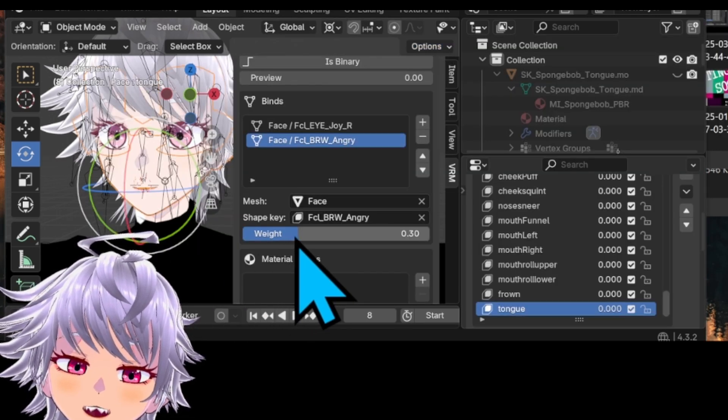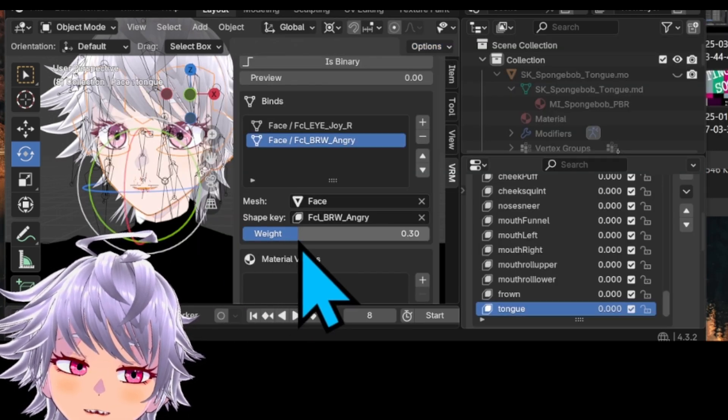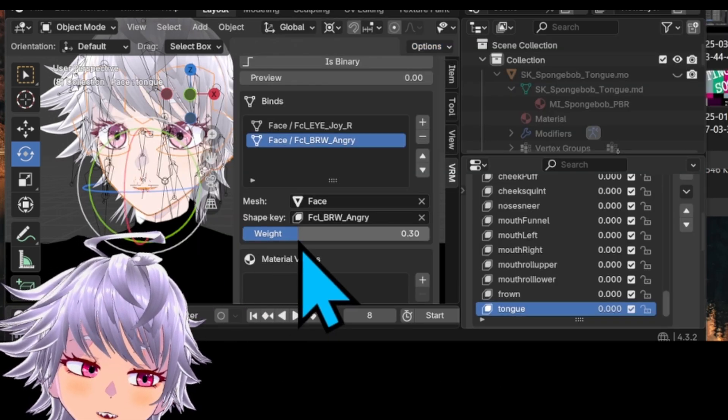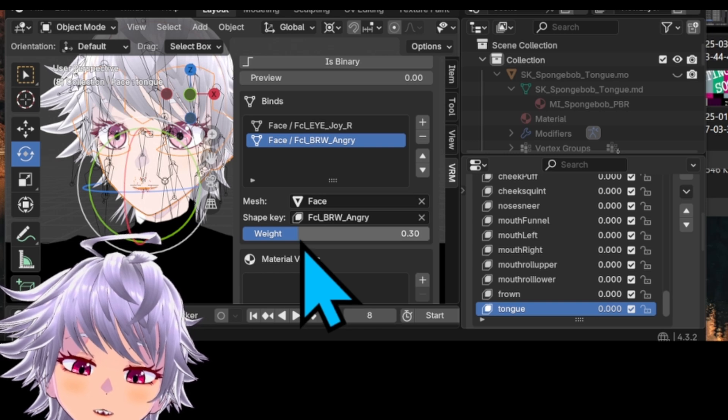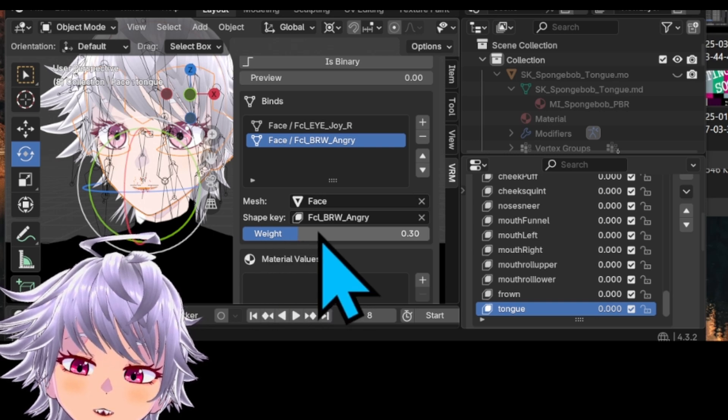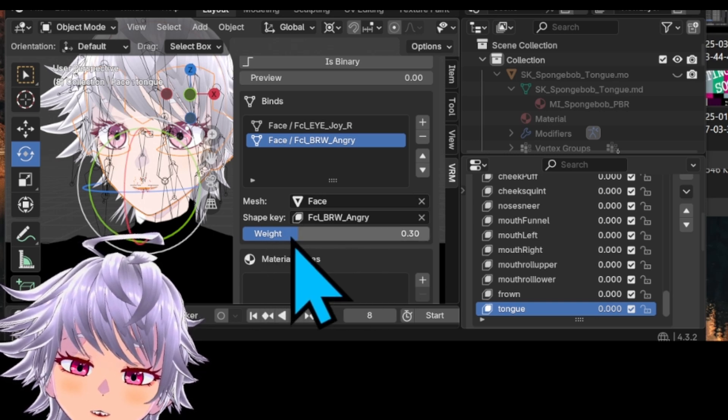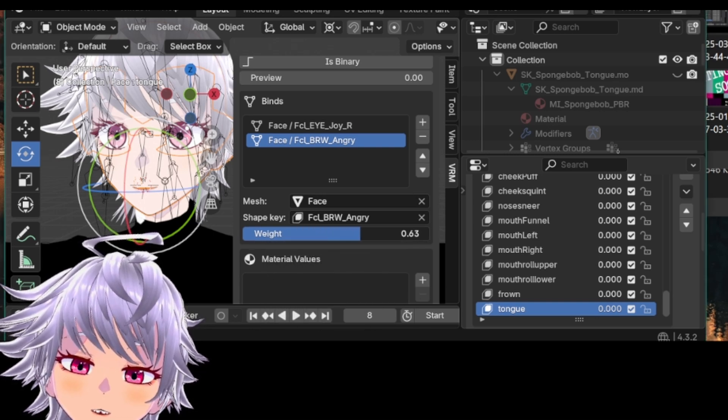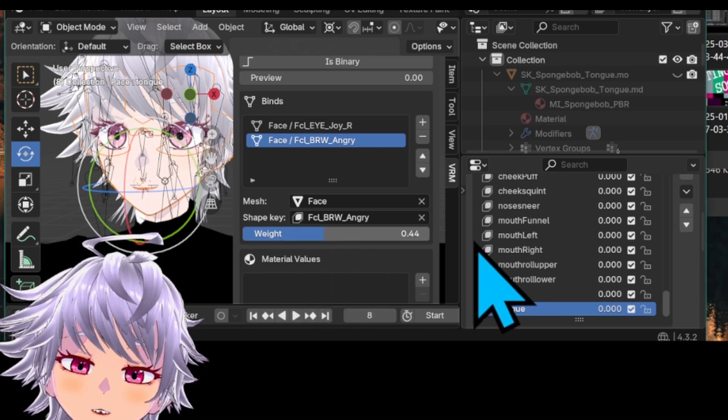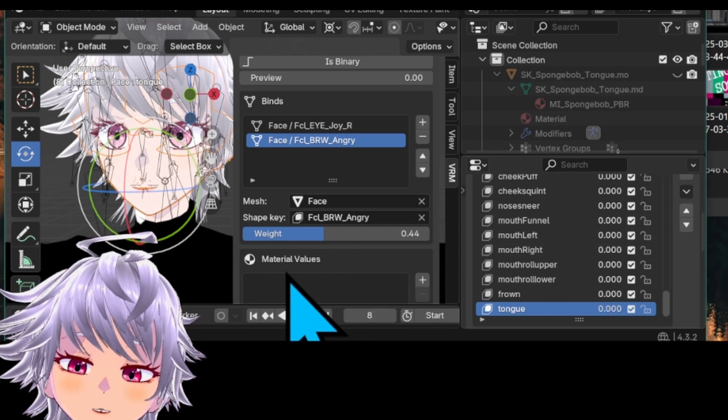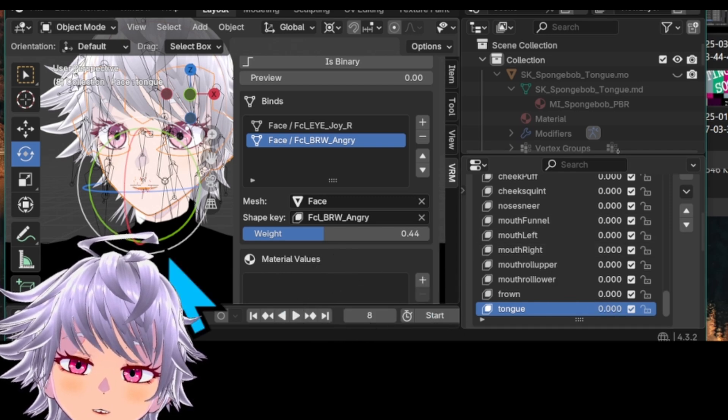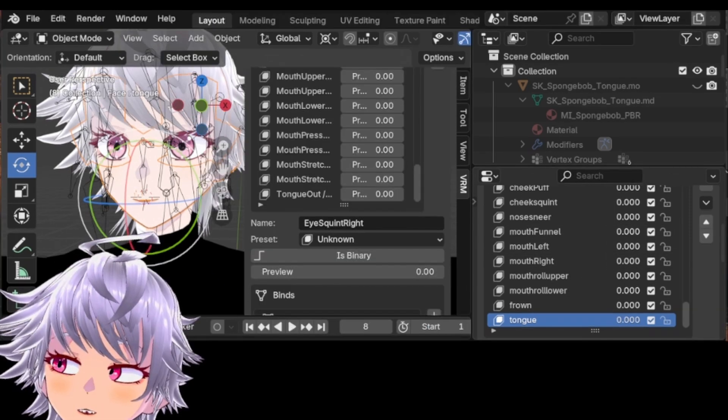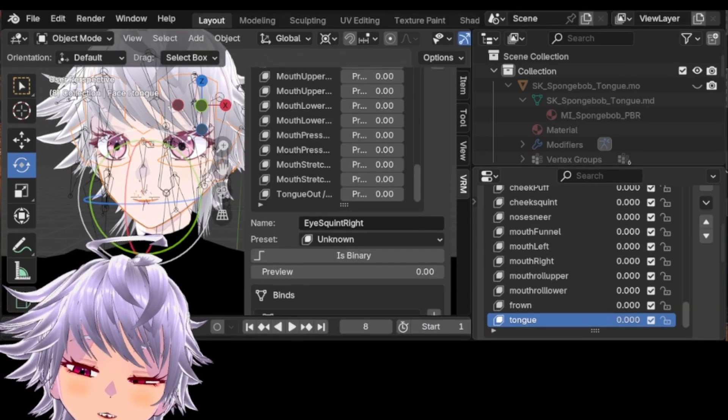Also, when you want a more subtle expression, you can modify the weight right here. This will change how much of the shape key will be expressed in the proxy shape.